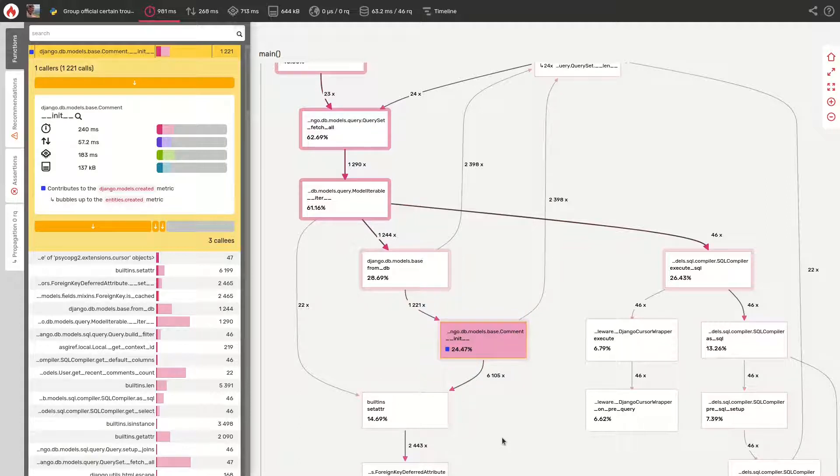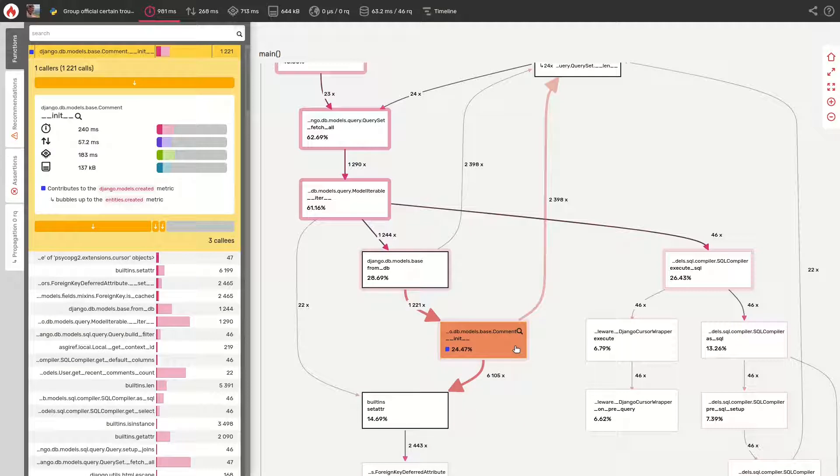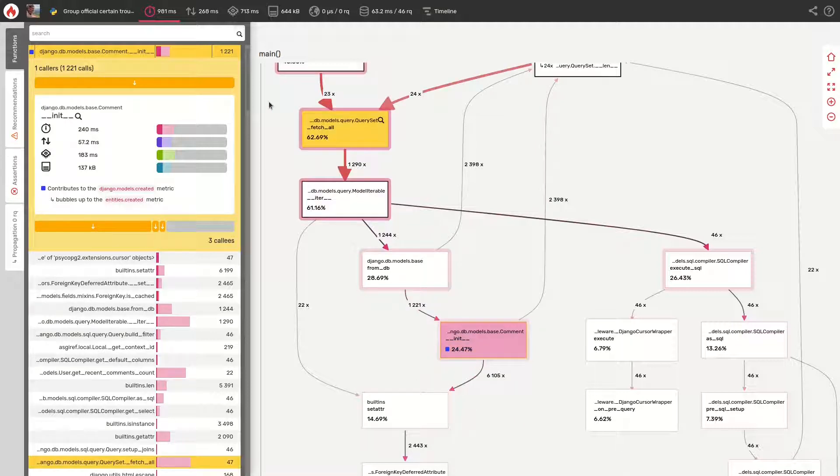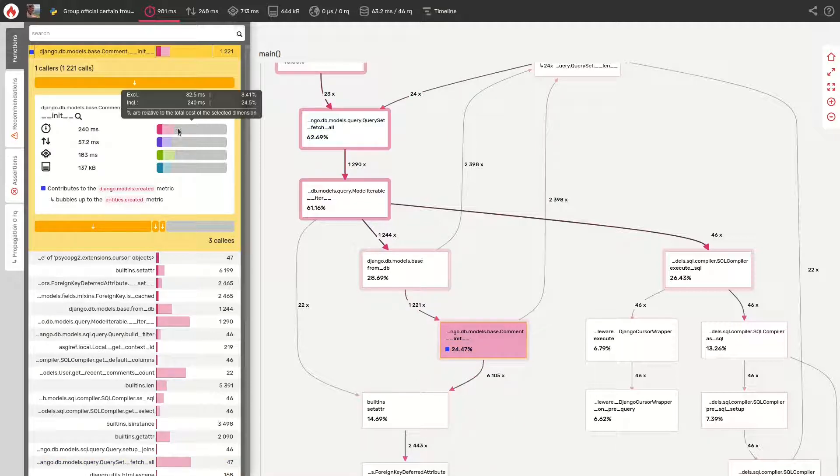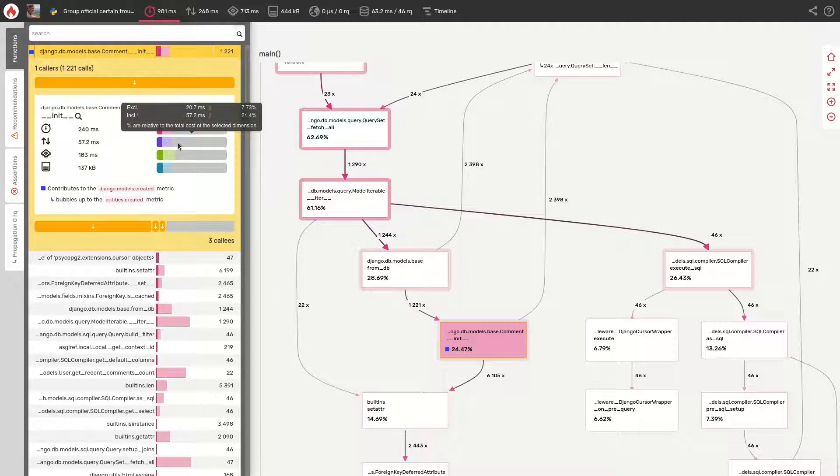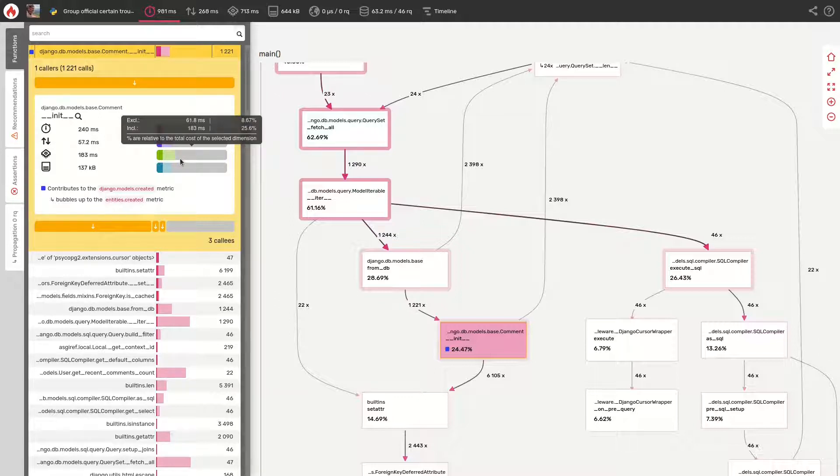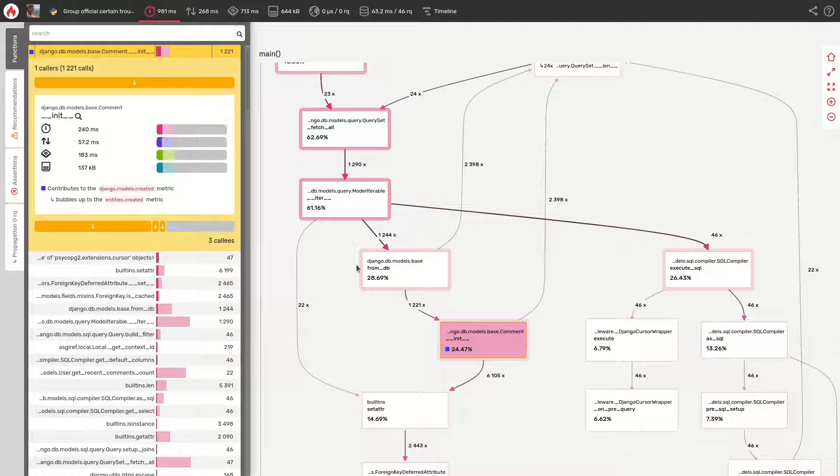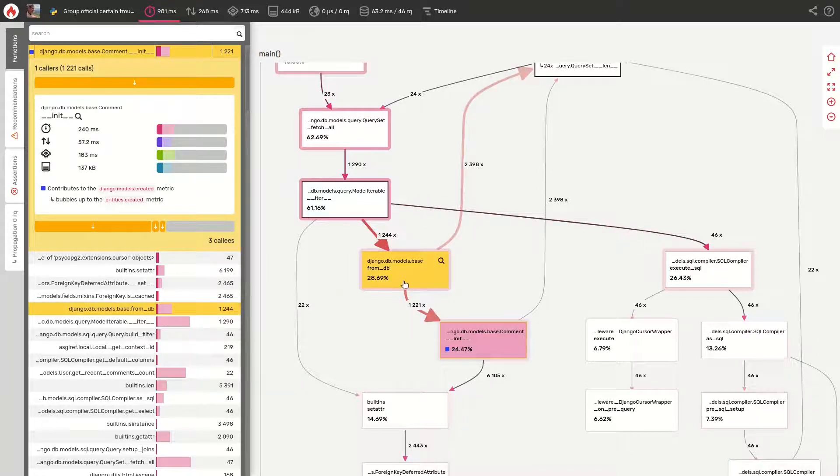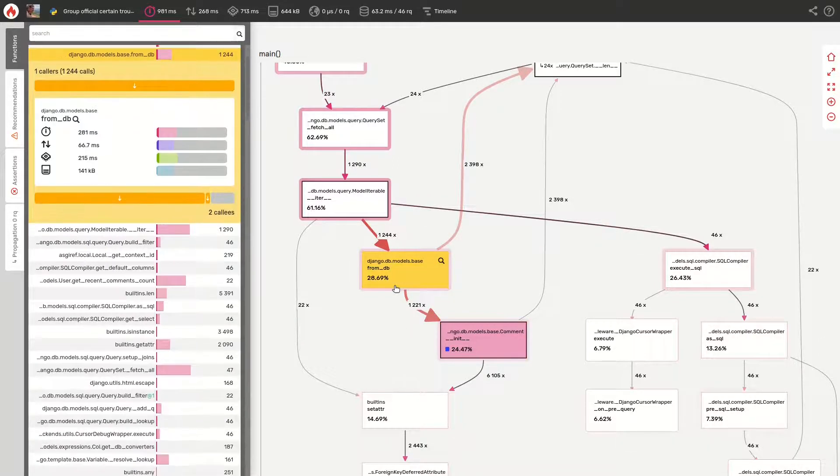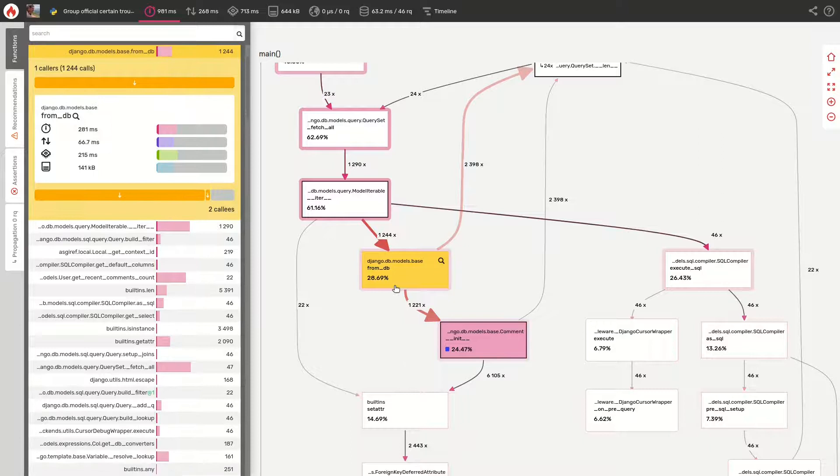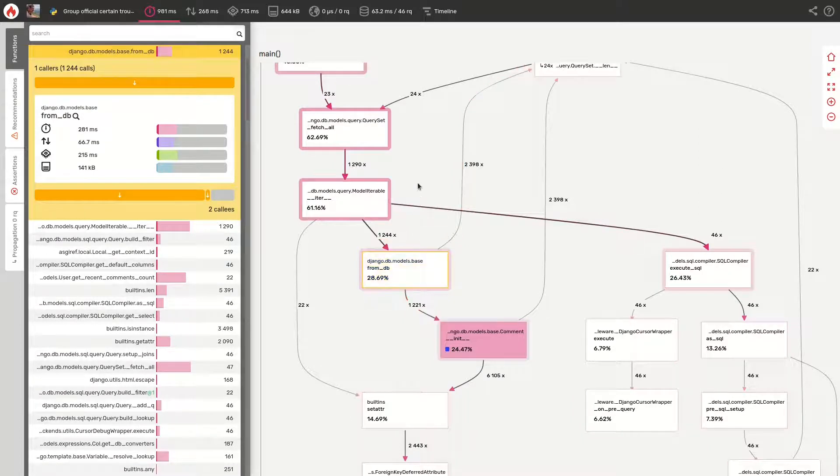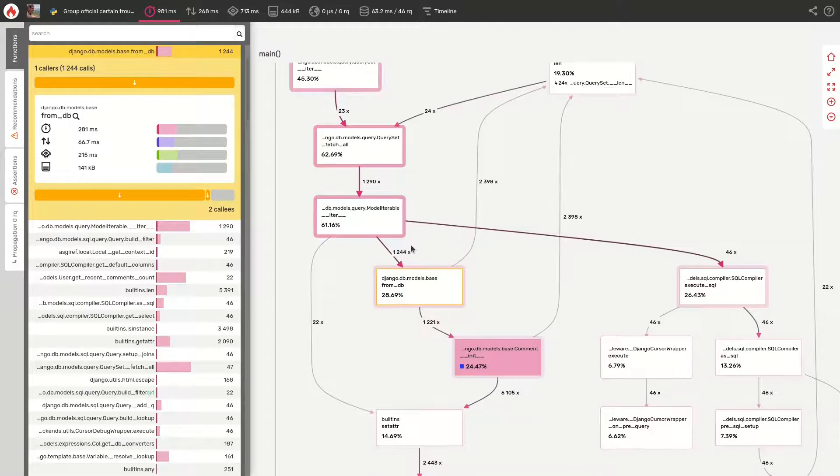In our case, Django DB model's comment under init function comes first. It takes a significant amount of time to execute, around 25% of the total time. Although this relates to one of our model classes, it is managed by Django and nothing special is done within our class. As a result, it cannot be optimized. But we can try to lower the number of times it is called.